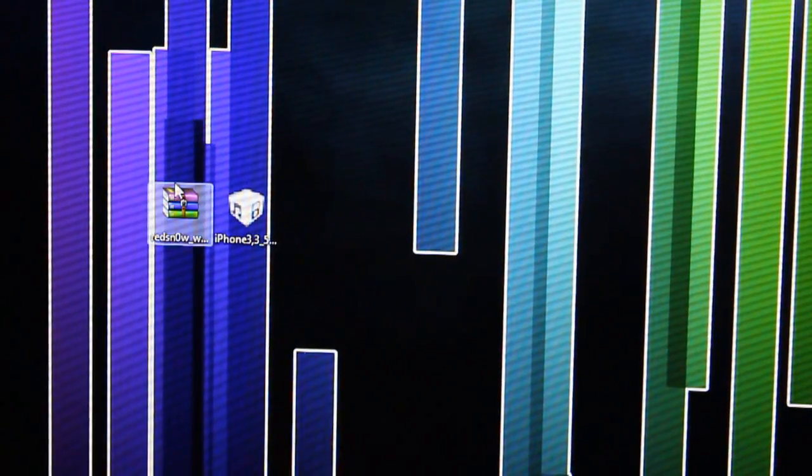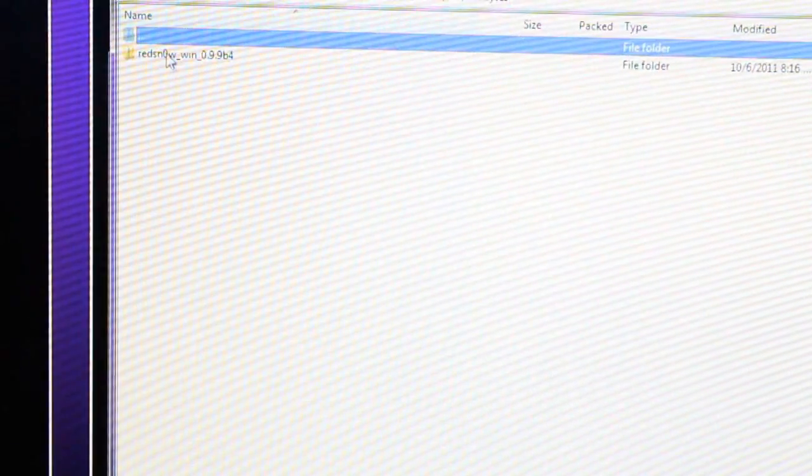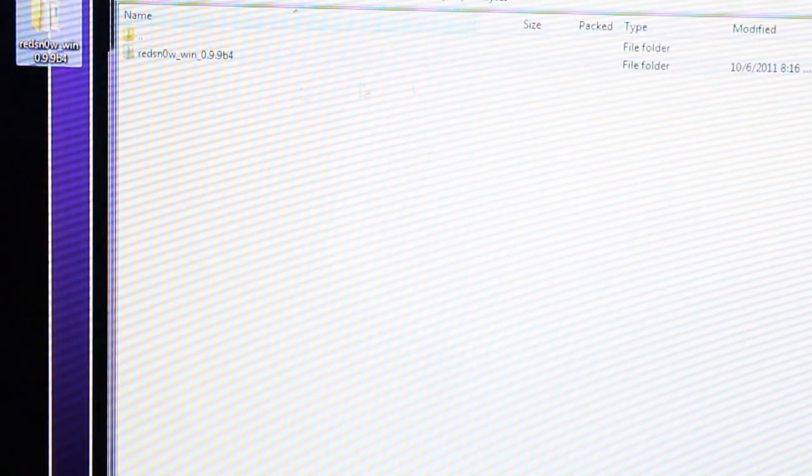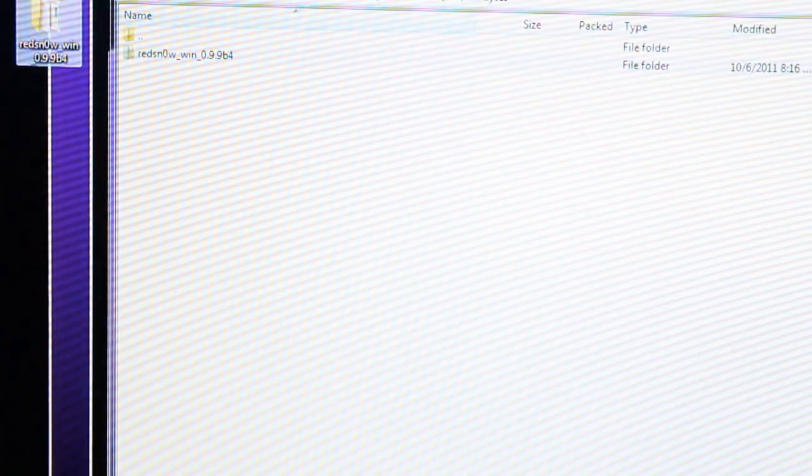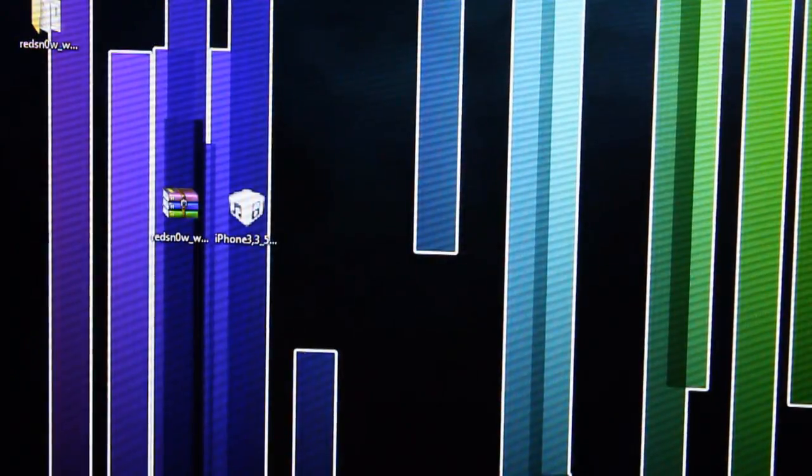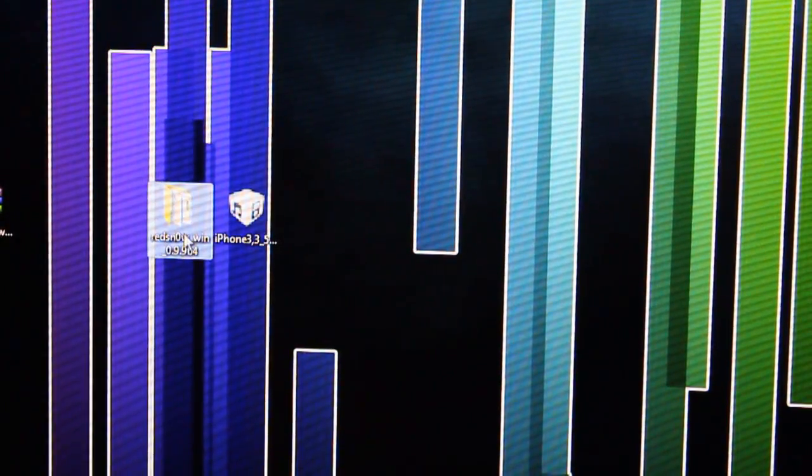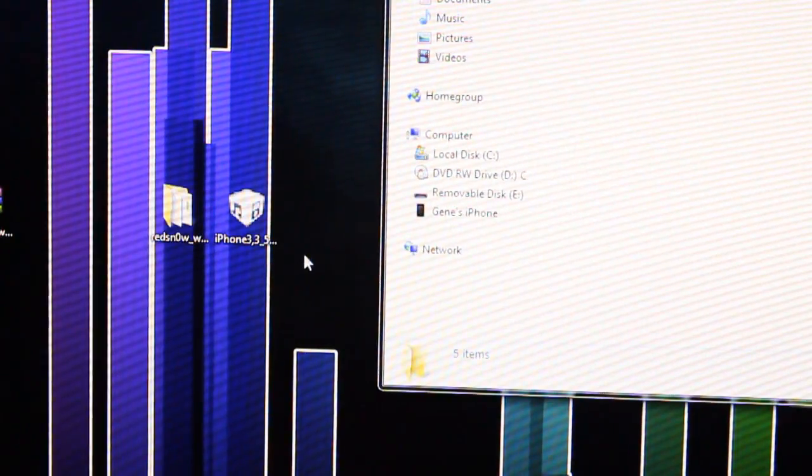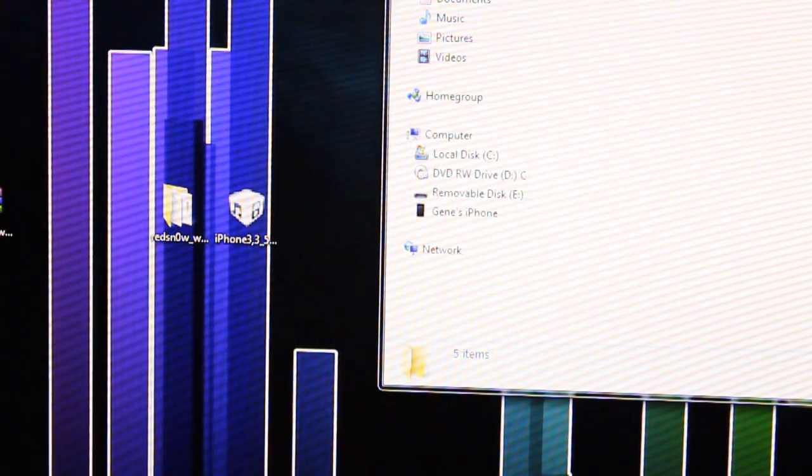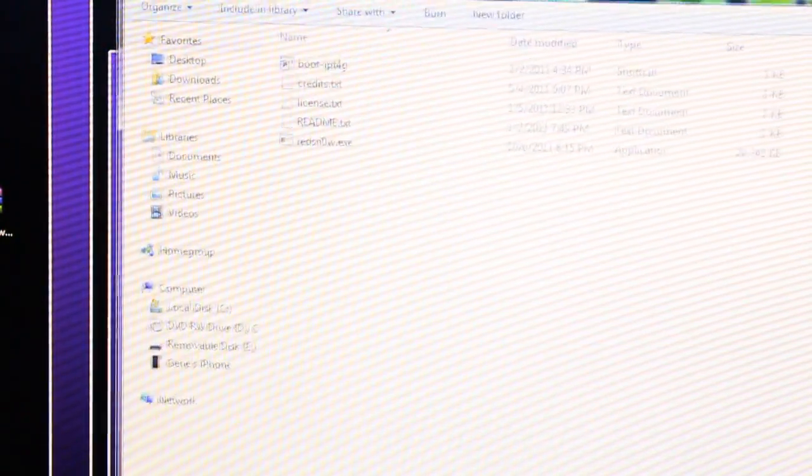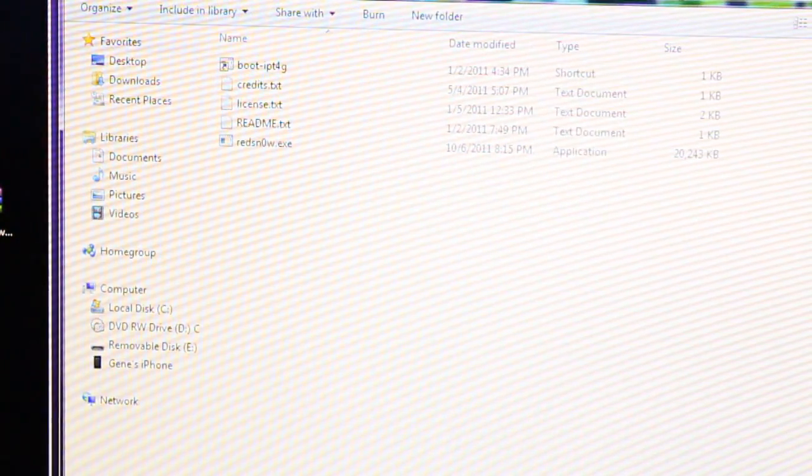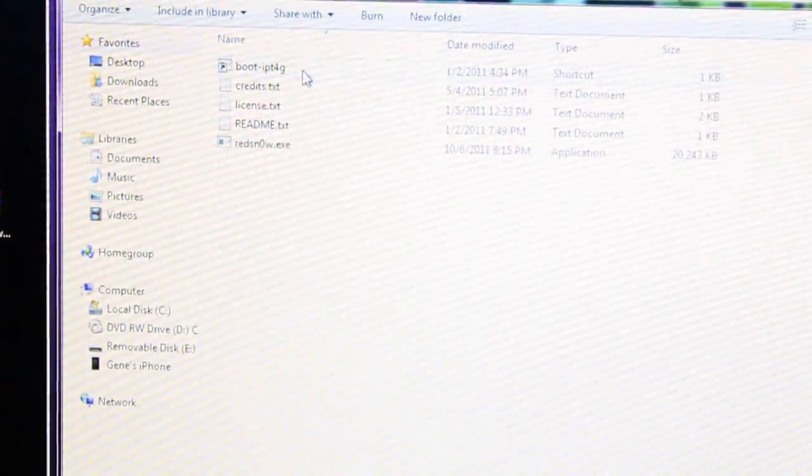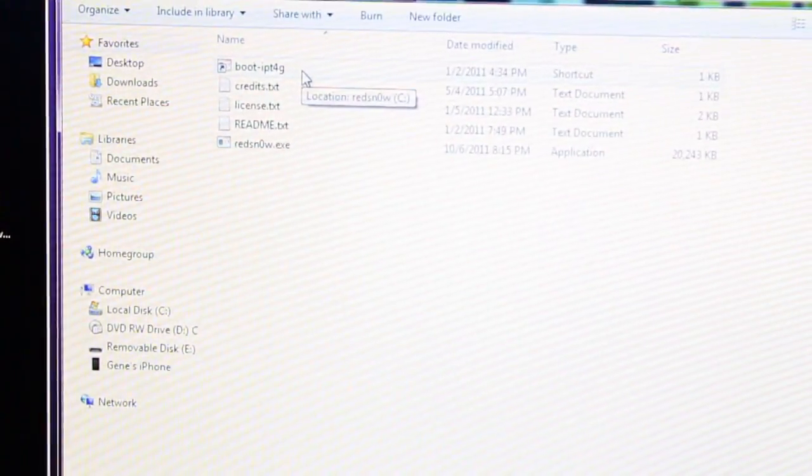go ahead and extract RedSnow. Extract it to your desktop, and you will get these files here. Go ahead and open RedSnow.exe.